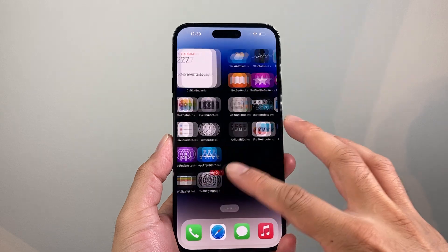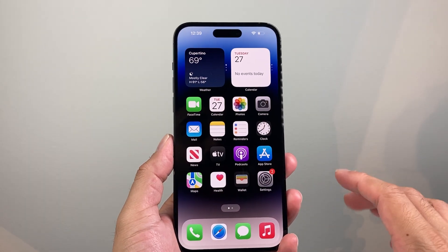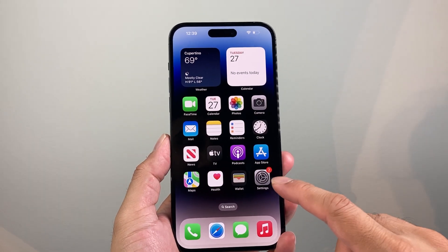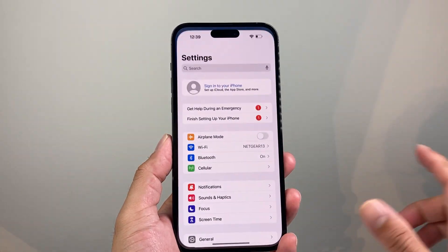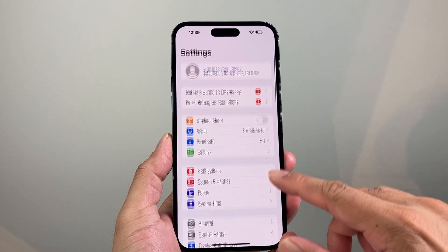Now, this is something you want to do if you're having any network-related issues. The simple and easy way to do it is to go into your Settings on your iPhone.